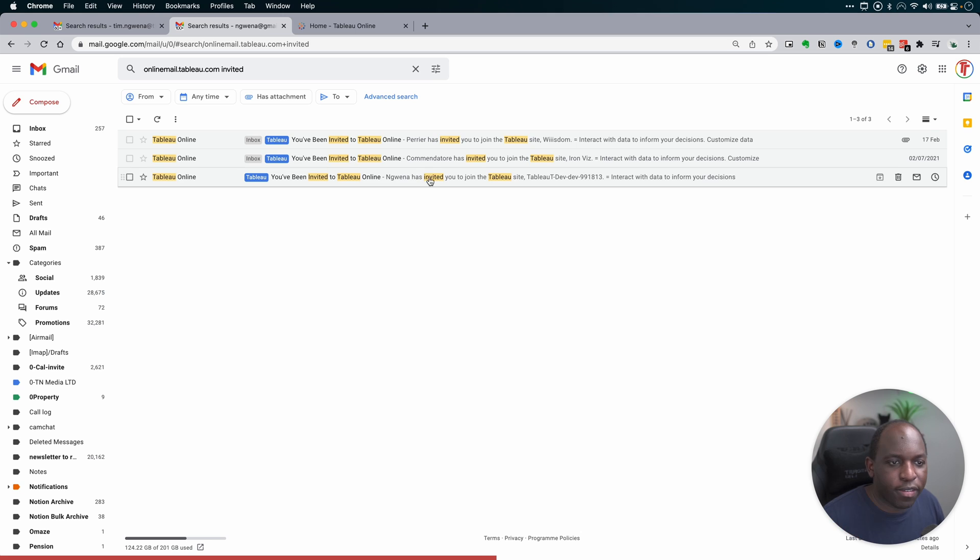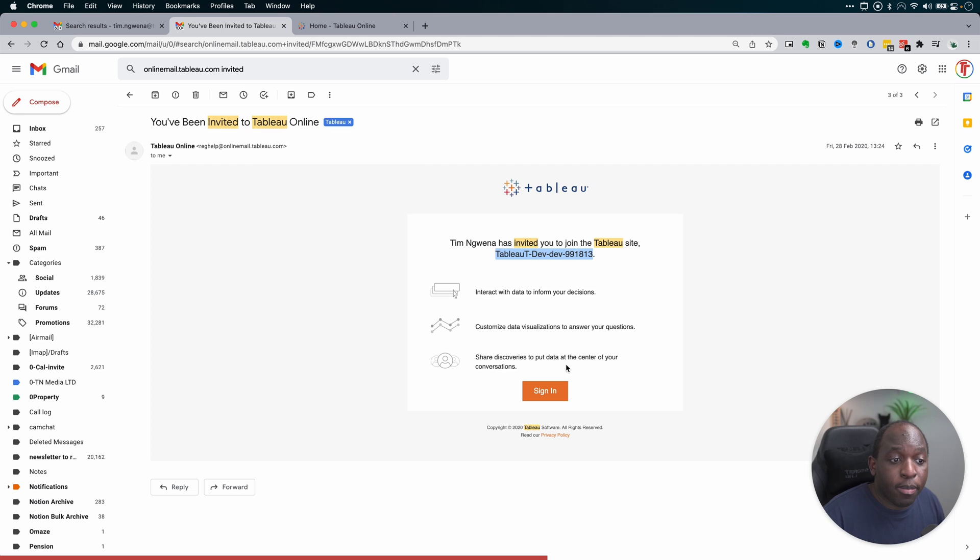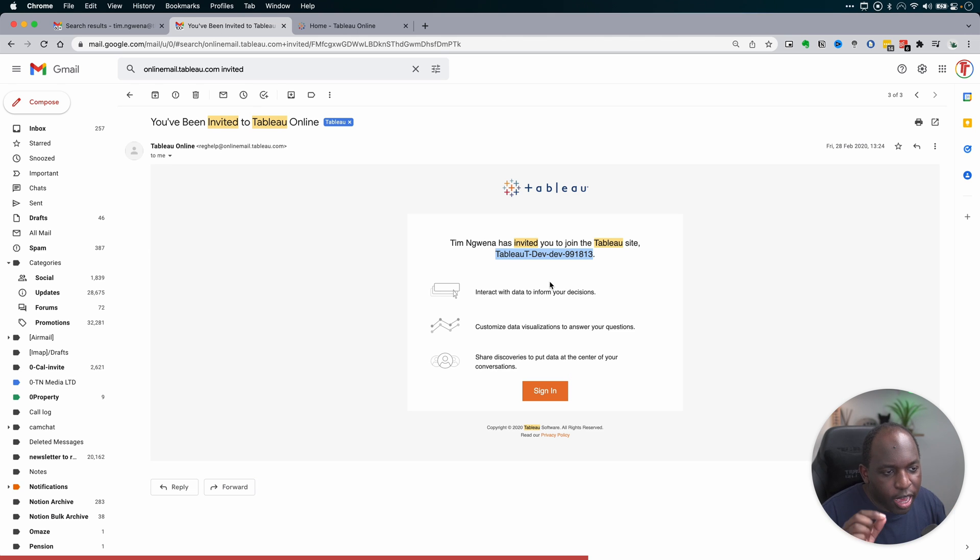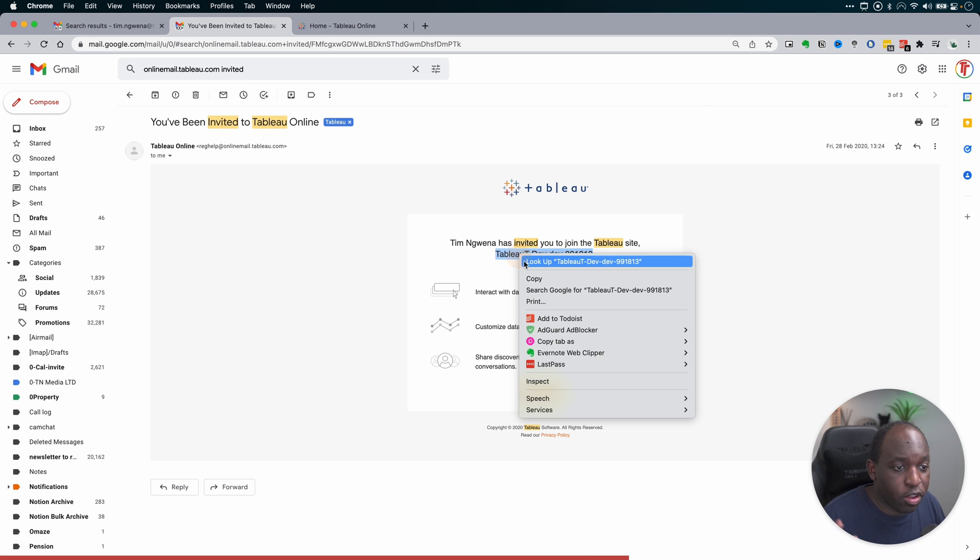That's not the end of it though, because when you get to this page, you'll see that this is essentially the name of the site. But to turn this into a URL, you've got to remove all the hyphens.